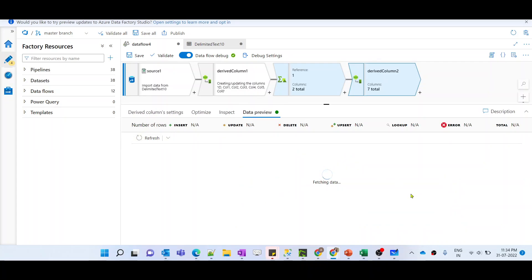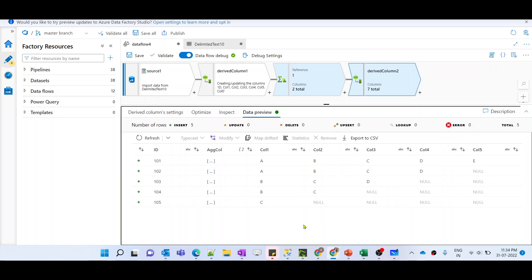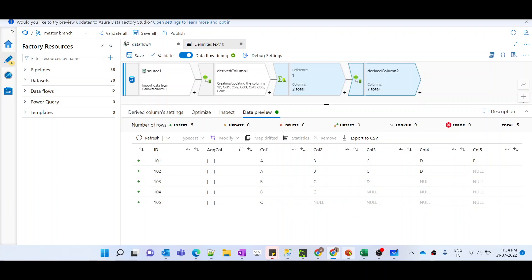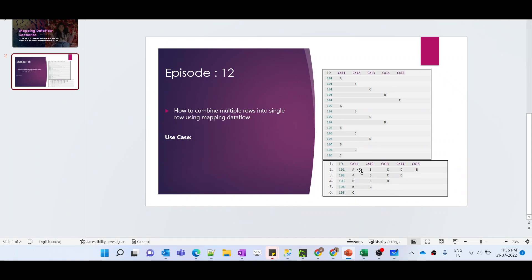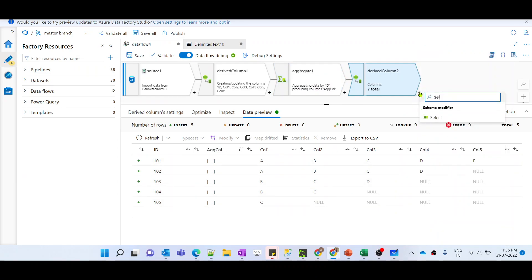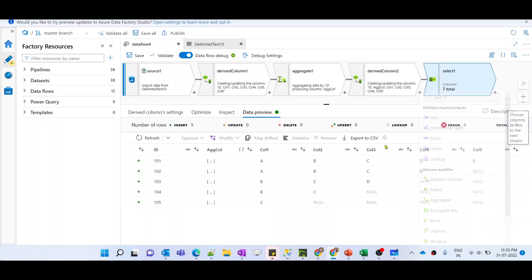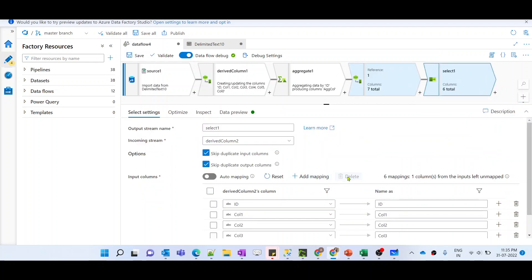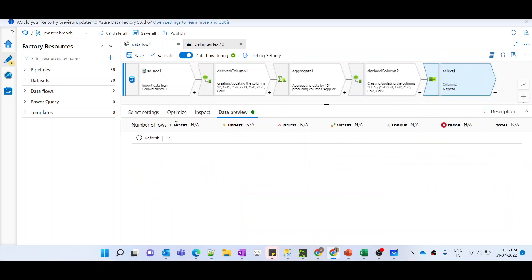Let me preview the data — we're expecting all five columns to be generated with their corresponding array values. You can see the data is now in column1 through column5. Comparing with the expected output it looks similar, but we don't need the aggregate_column anymore, so let me remove it using a select transformation.